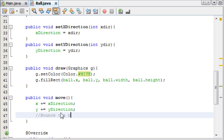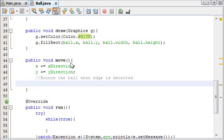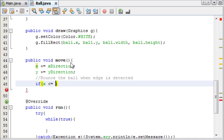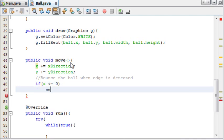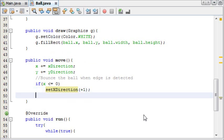bounce the ball when edge is detected. And we did this in my basic collision detection tutorial. We're going to say if the x of the ball goes less than or equal to 0, then we're going to set the x direction to plus 1, because 0 is over here, so if it reaches over here, it needs to go this way.